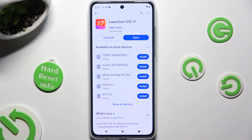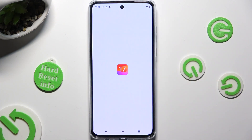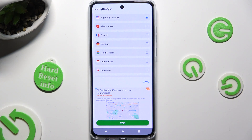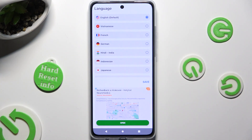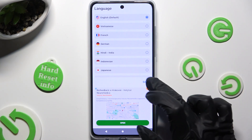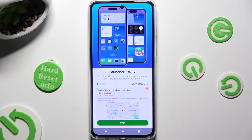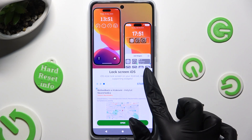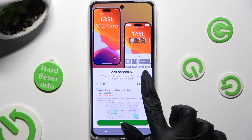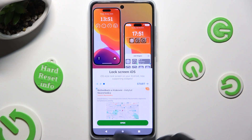When it's ready, open it. Now select your language and when you finish, hit save over here. Then tap on continue a couple of times, select start, and close and add.